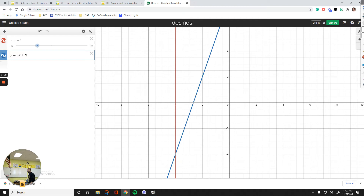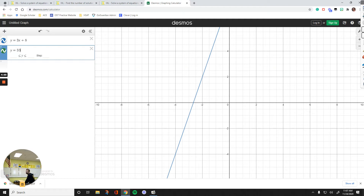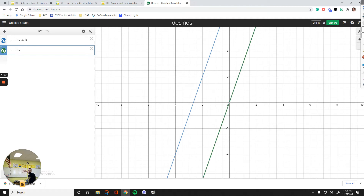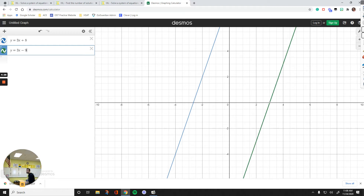Here's another example where we have no solution. If the lines have the same slope — like 3 — both lines right now have the slope of 3. As you see, the green and blue lines don't touch each other; they are parallel. You can change the y-intercept, but they are not going to touch each other as long as the y-intercepts are different. One has positive 8 and the other has negative 9. That's an example for no solution.